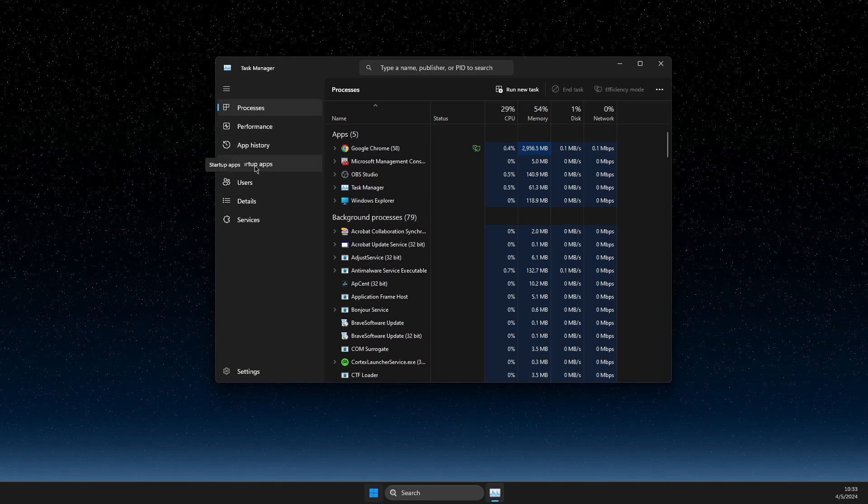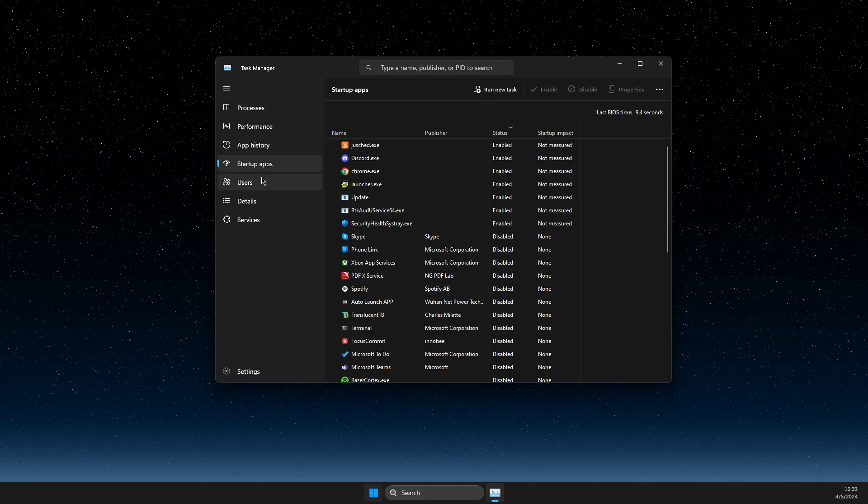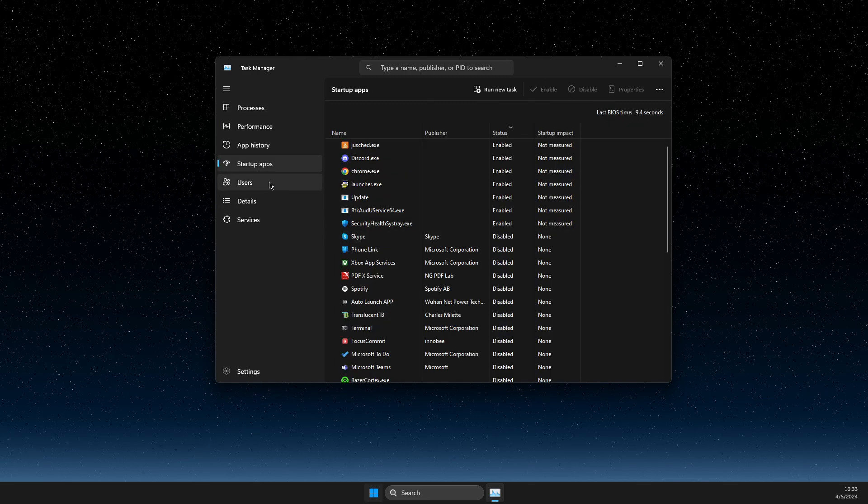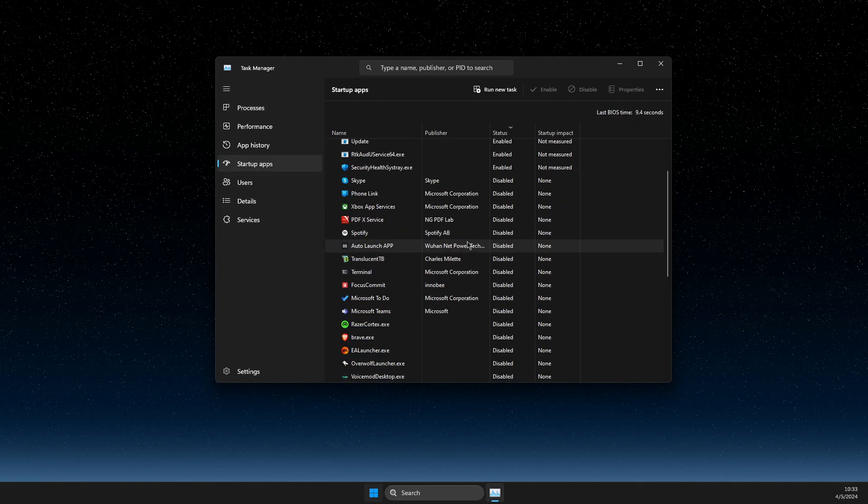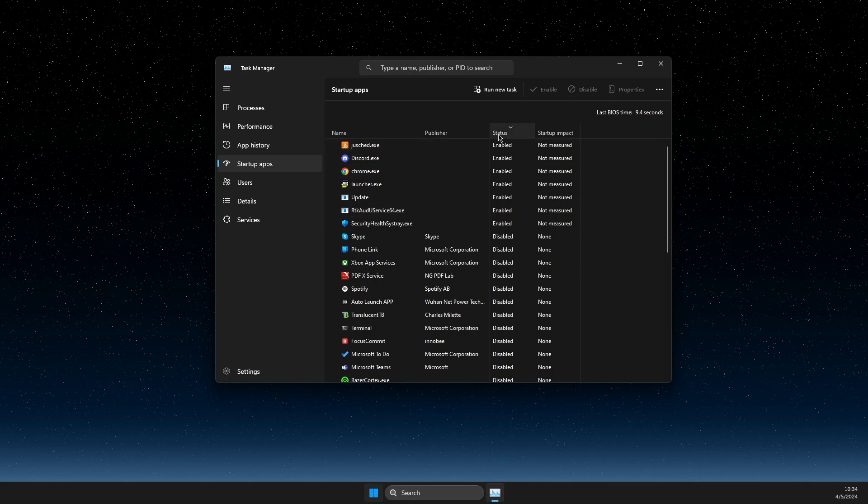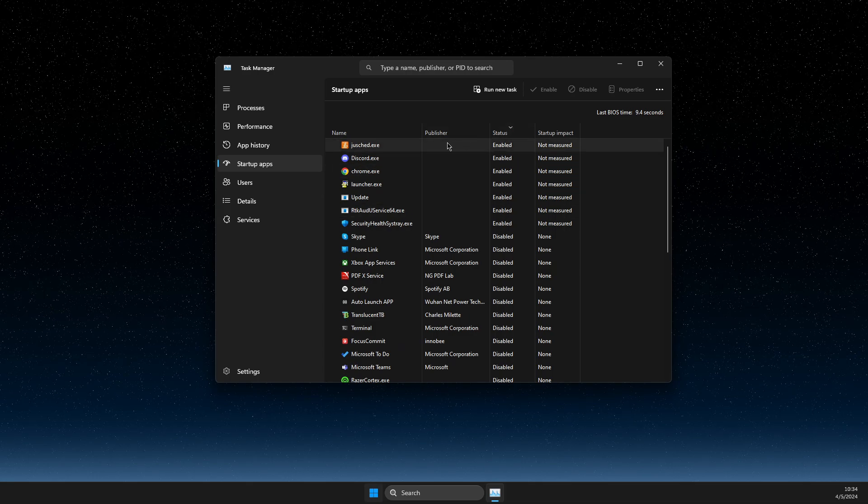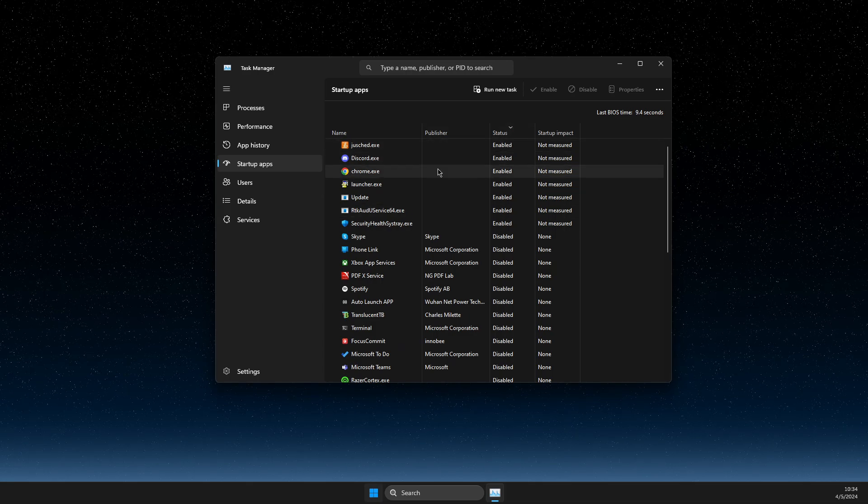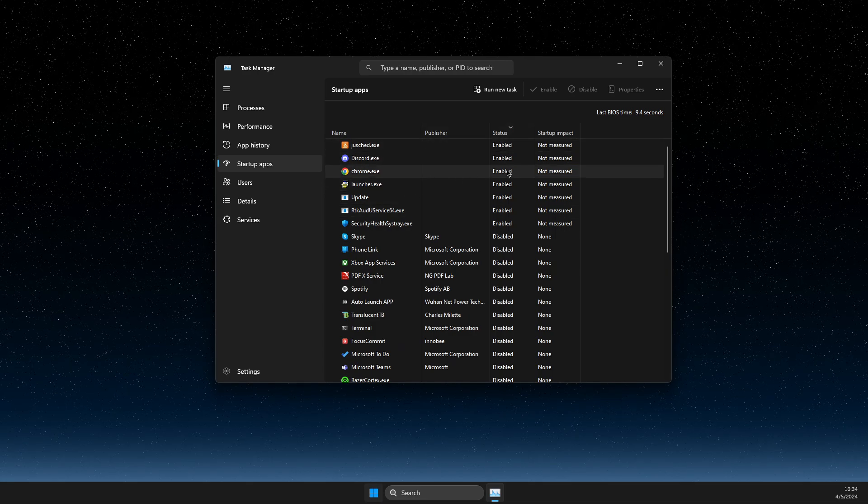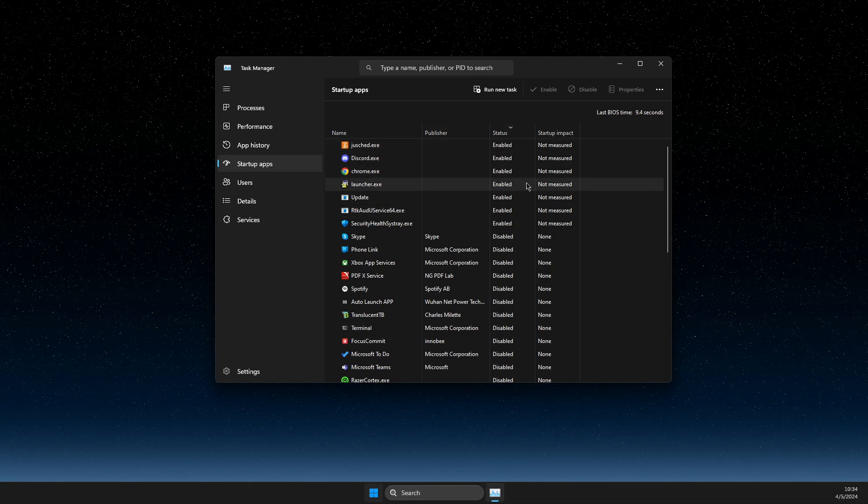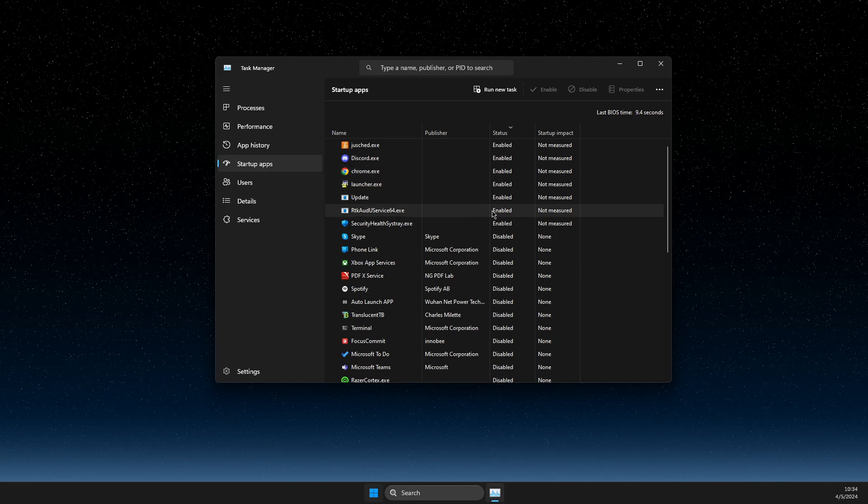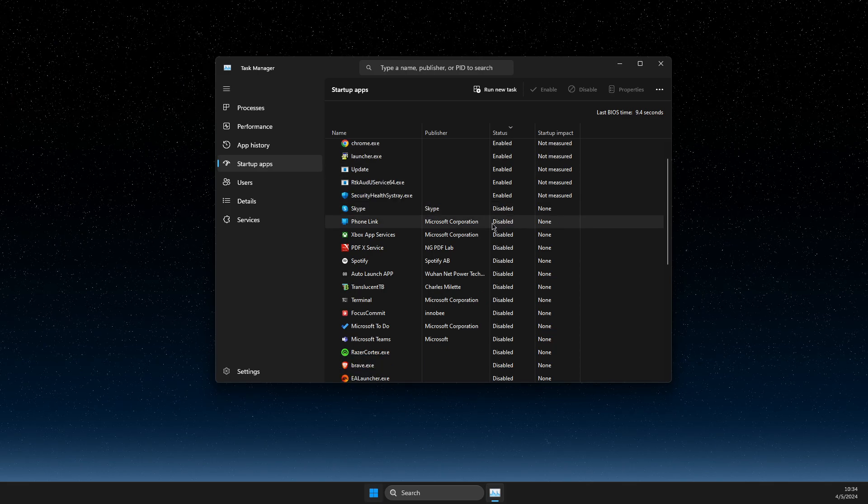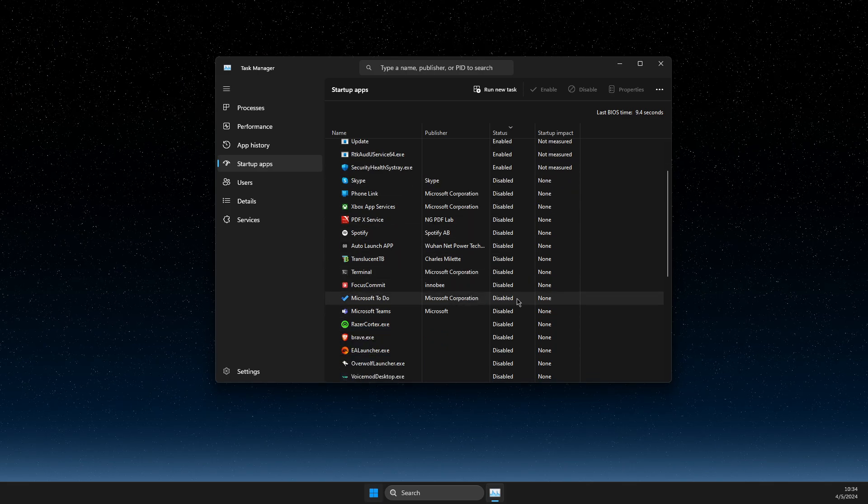Then here you will see all the apps that you have in your computer. If some of them is enabled, as you can see like Google Chrome, it automatically launches when my computer launches, and others is disabled.